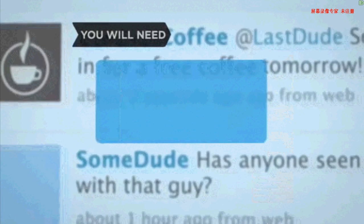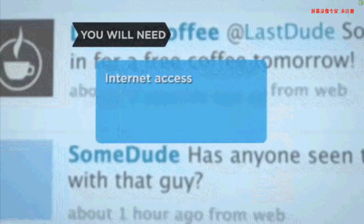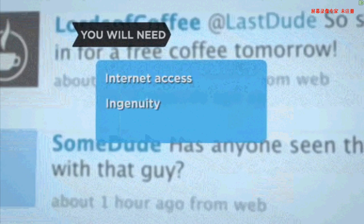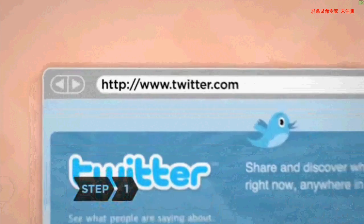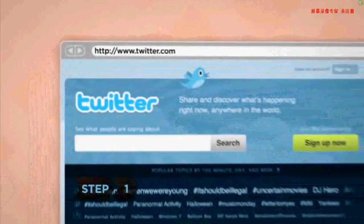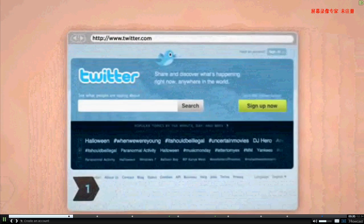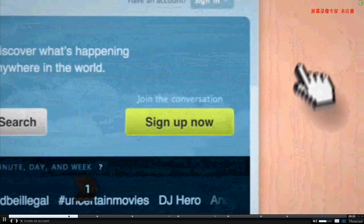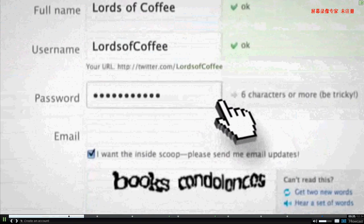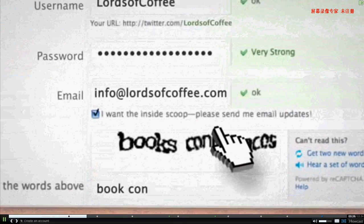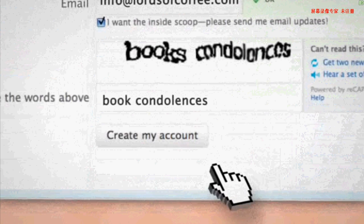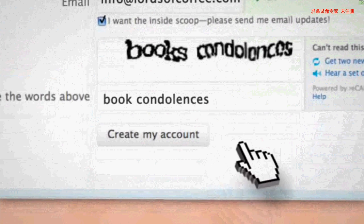You will need a computer with Internet access and a little ingenuity. Step 1: Create a company profile. Go to Twitter.com and click Sign Up Now. Then type your company name in the full name and username boxes, and follow the on-screen instructions to set up your account.